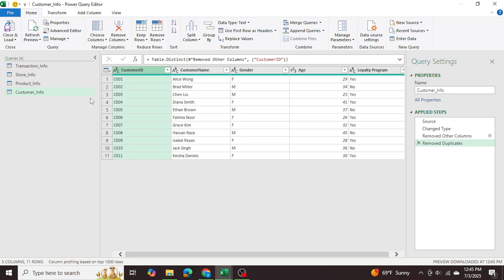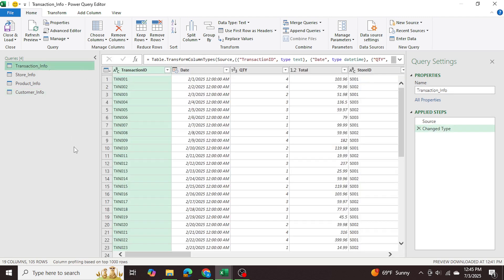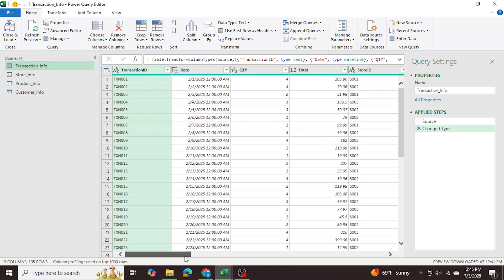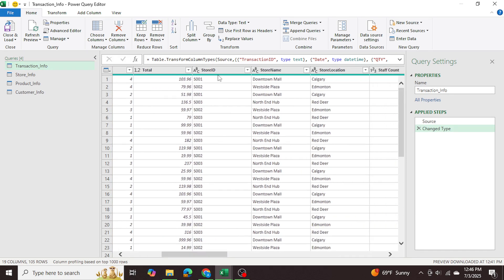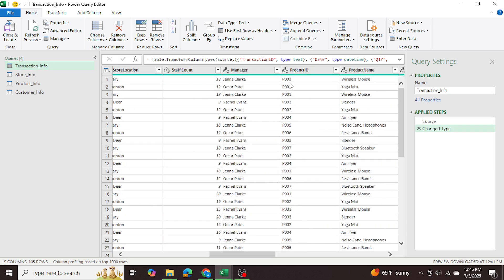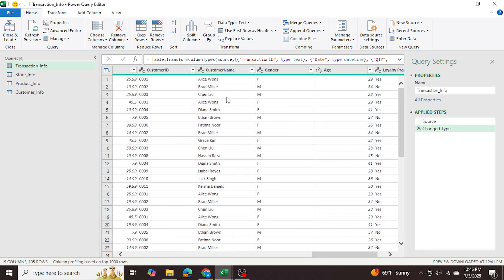Now that we've done all of that, we're going back to our main transaction information table. This table can only have the transactional information: the transaction ID, the date it occurred, the quantity, the total, and then the unique identifiers — the store ID, the product ID, and the customer ID.